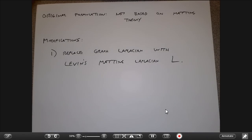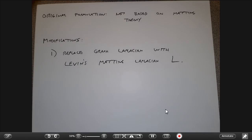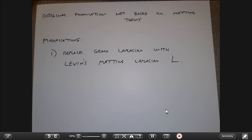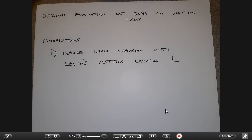The matting Laplacian is derived under the color line assumption, where all entries in that matrix L come from things that involve the matting equation. The affinities represent pixel similarity in a way very specific to the matting problem. The idea was: you've got this great idea about how to minimize — why not swap out the random walk L with the closed-form matting L? It turns out that also works really well and makes a lot more sense for the matting problem.